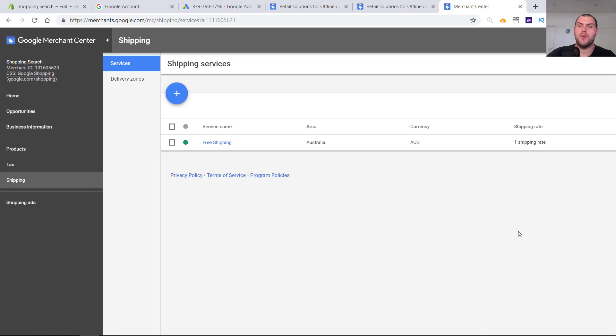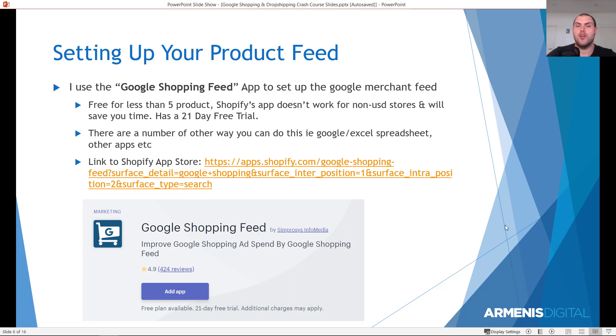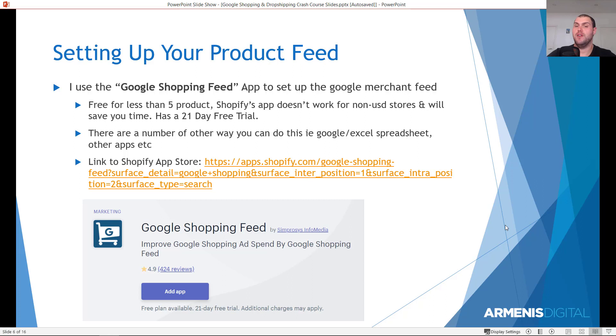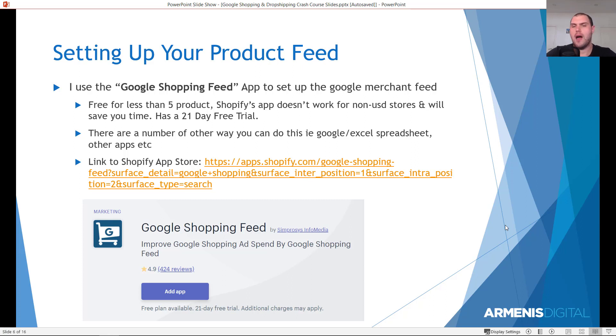We're just going to head on back over to the presentation. Setting up your product feed. Now that we've got the Merchant Center set up, I recommend you use the Google Shopping Feed app to set up the Google Merchant feed and link it to your Shopify store. This app is free for less than five products. This app is going to save you time. It's also going to come with a 21 day free trial for more than the five products. So make sure you use it, give it a try.